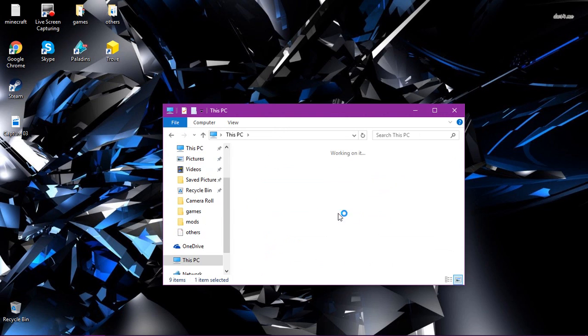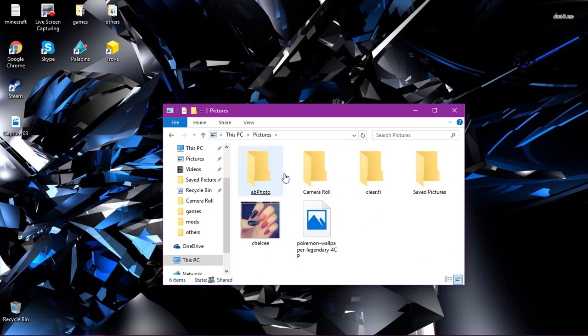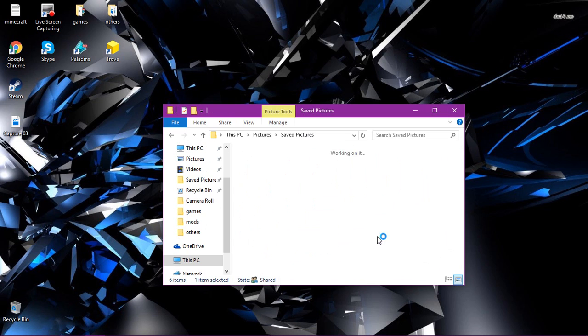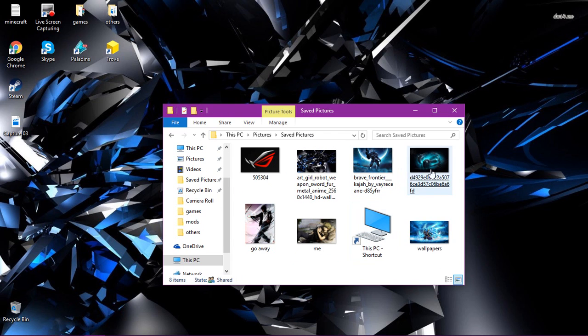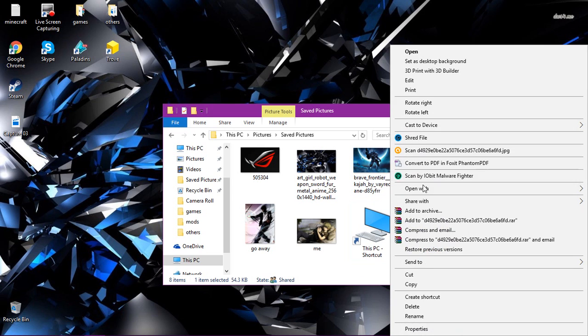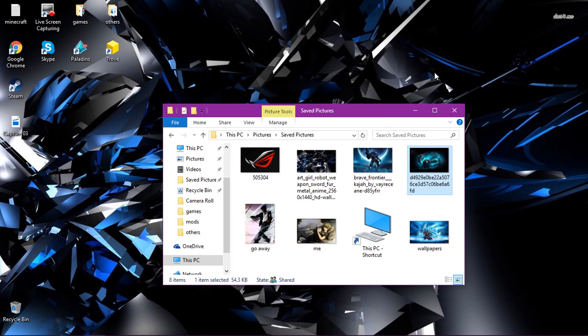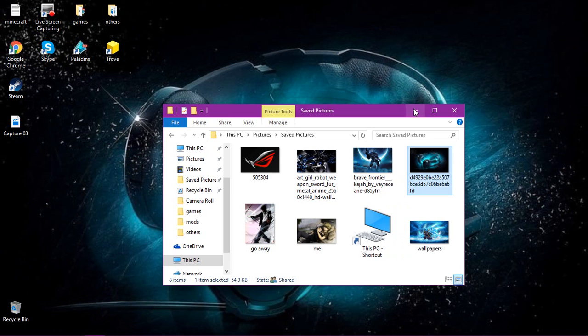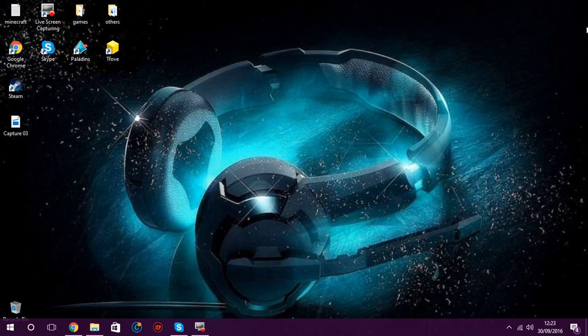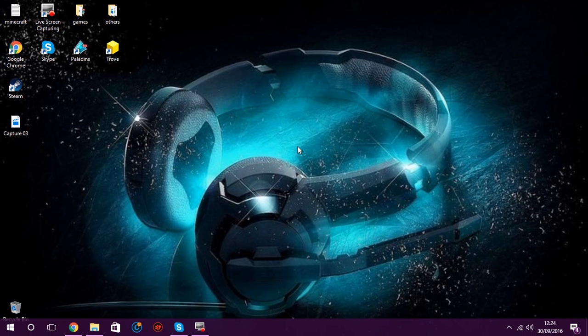And then it should be in Pictures, Saved Pictures, and it's here. All you want to do is just right-click, set as desktop background, wait a little bit, and voila! You have it. Mine's a bit blurry, I don't know why.